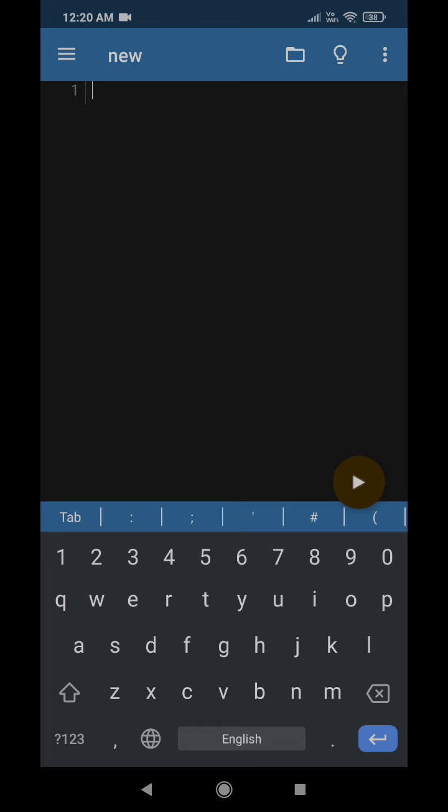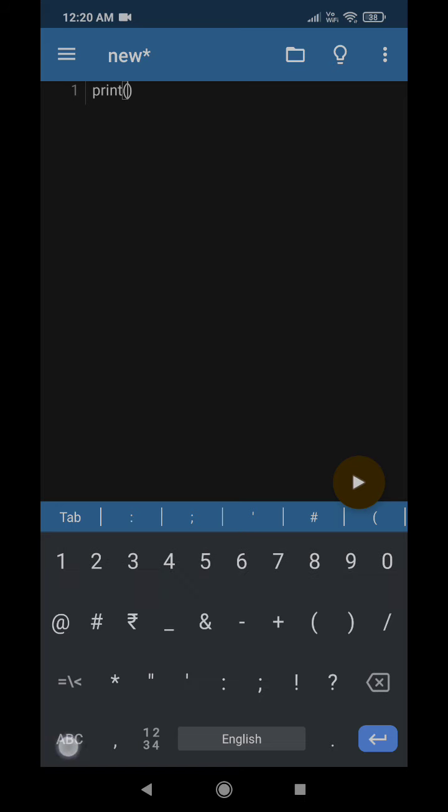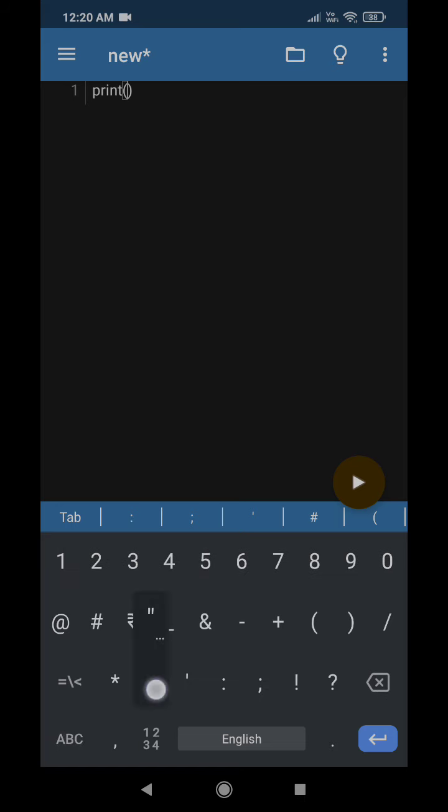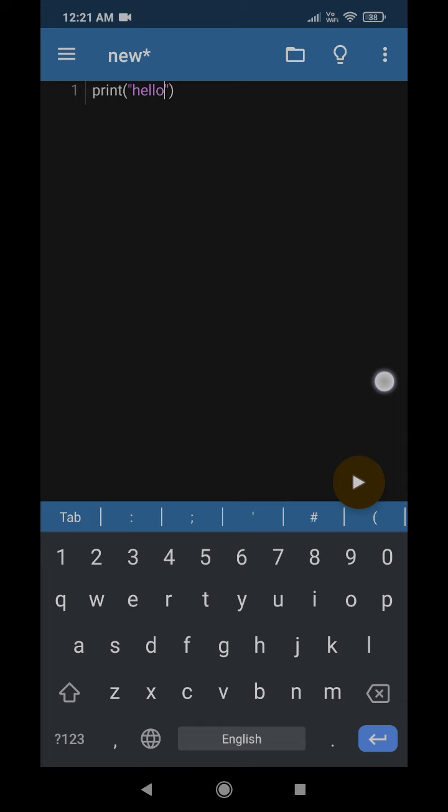Now I am writing a simple program to print the message 'hello'. Now to execute the code, you just need to press this play button and you will see that the corresponding message 'hello' is getting printed here.